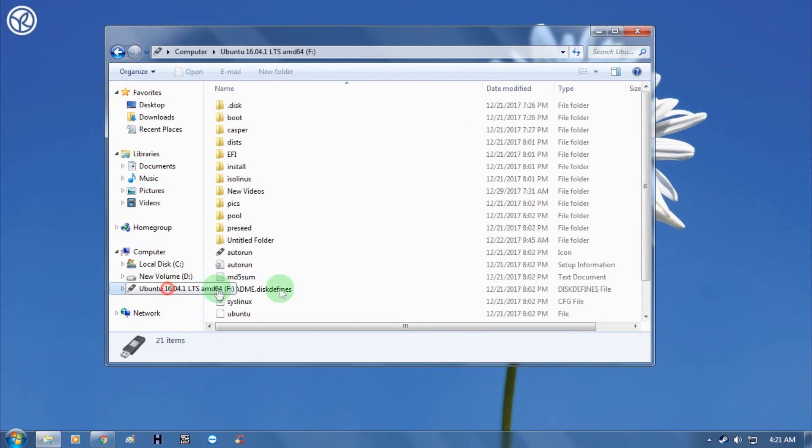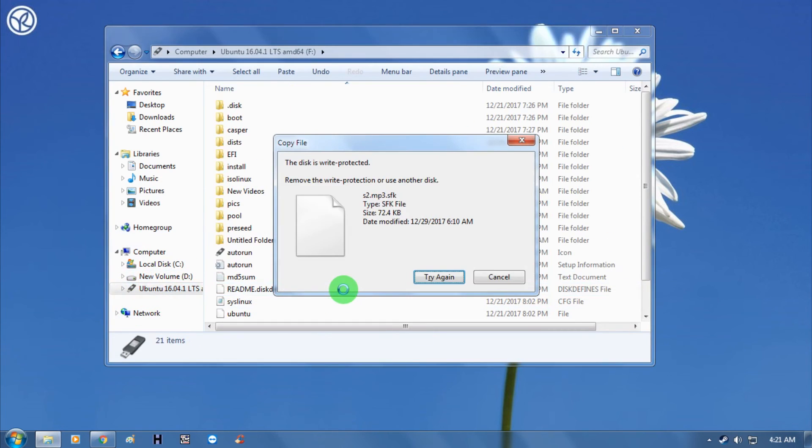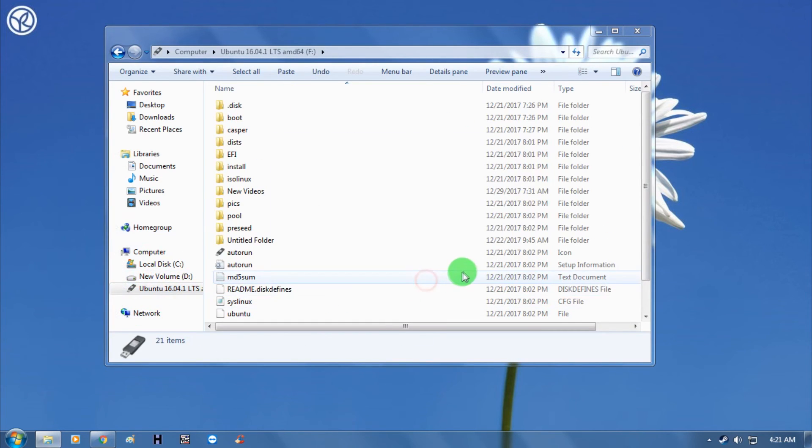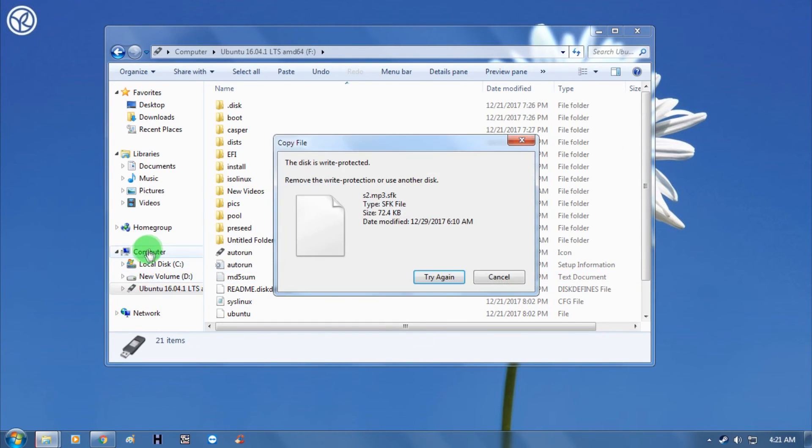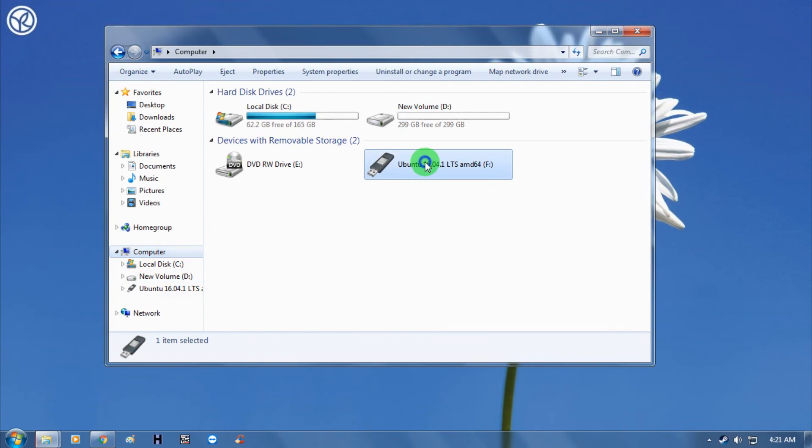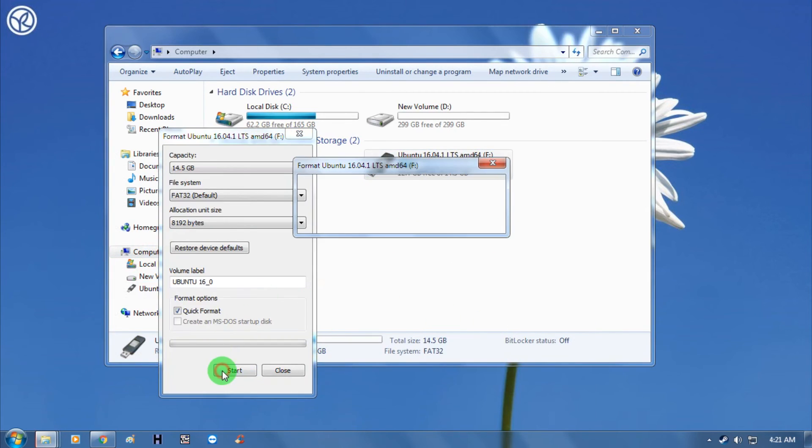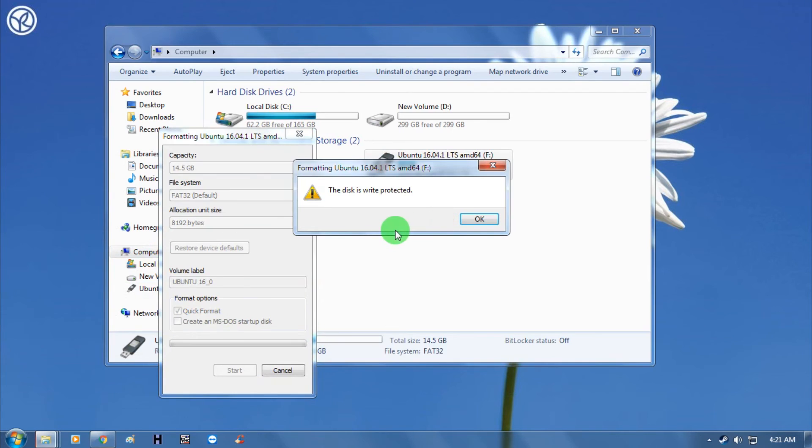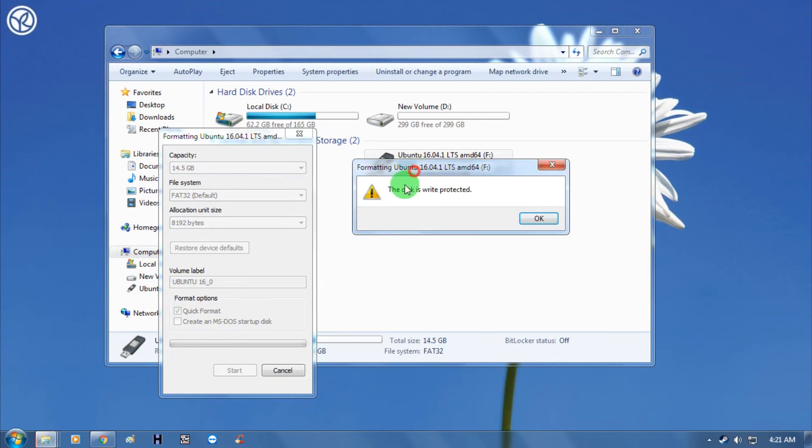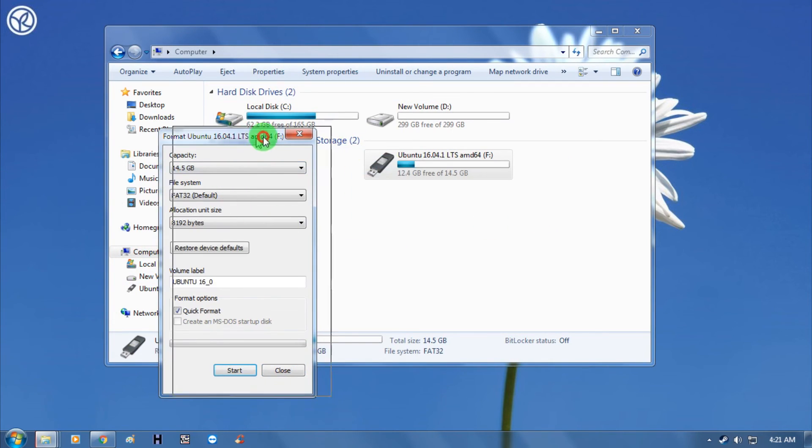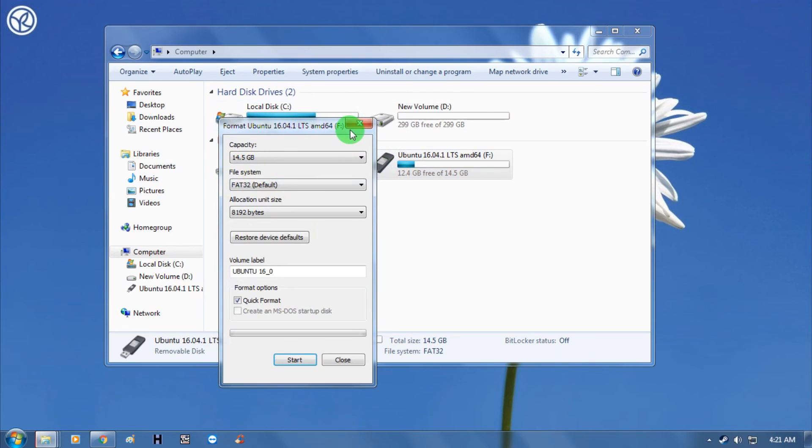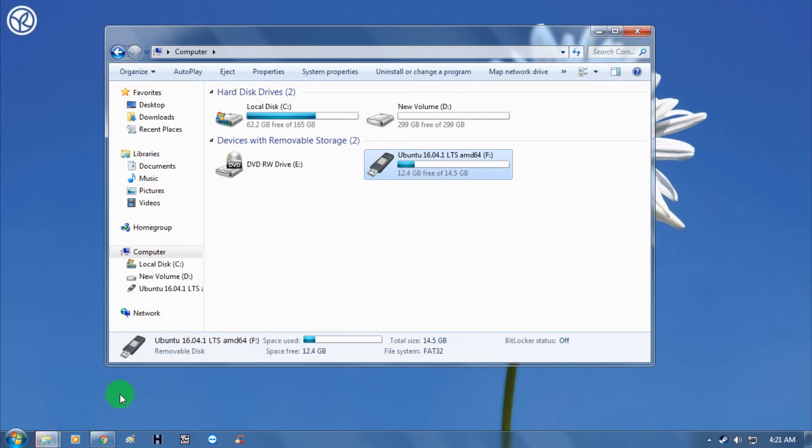Also, if I try to copy anything, it's not working as you can see. And if I try to format it, it's also not working - the disk is write protected. So today I'm going to show you how to fix this issue.